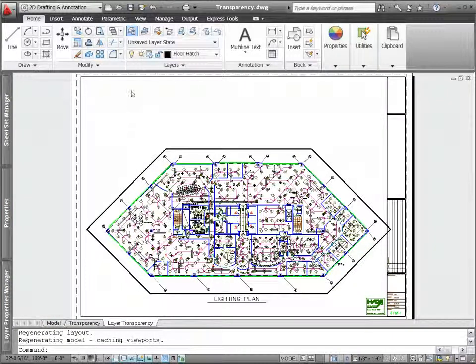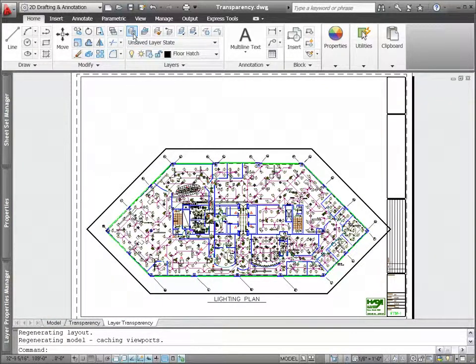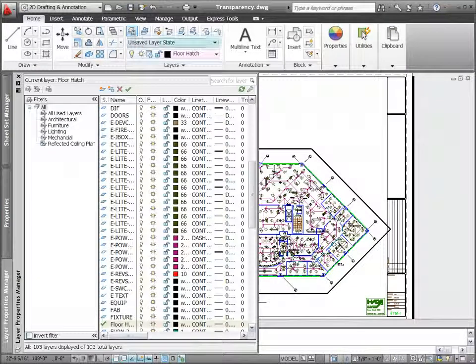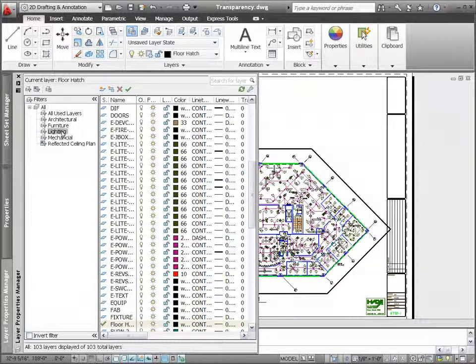You can apply layer transparency for the overall drawing or control it on a per-viewport basis.